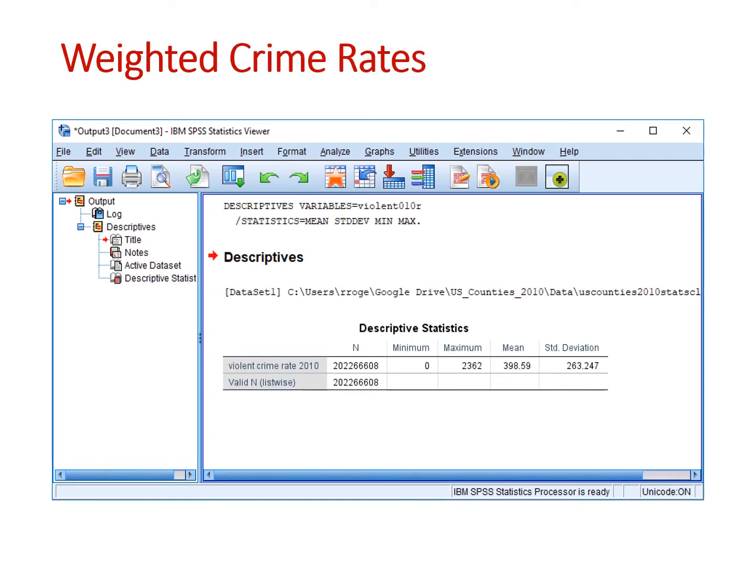You are now free to run procedures and the results will be weighted as long as the weight remains in place. In this case, I re-ran the descriptive statistics for crime rates. After weighting by population, the aggregate crime rate has now risen from 260 to 399. Weighting the analysis is easy to do in SPSS and PSPP. I hope this video gives you confidence if you are asked to use weights in your data.